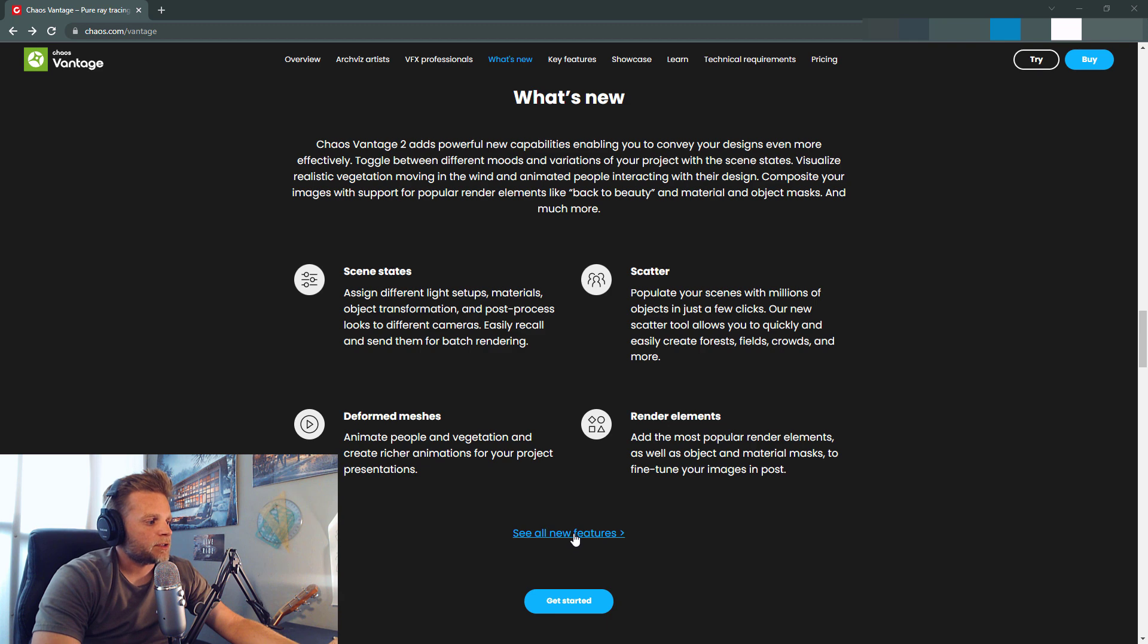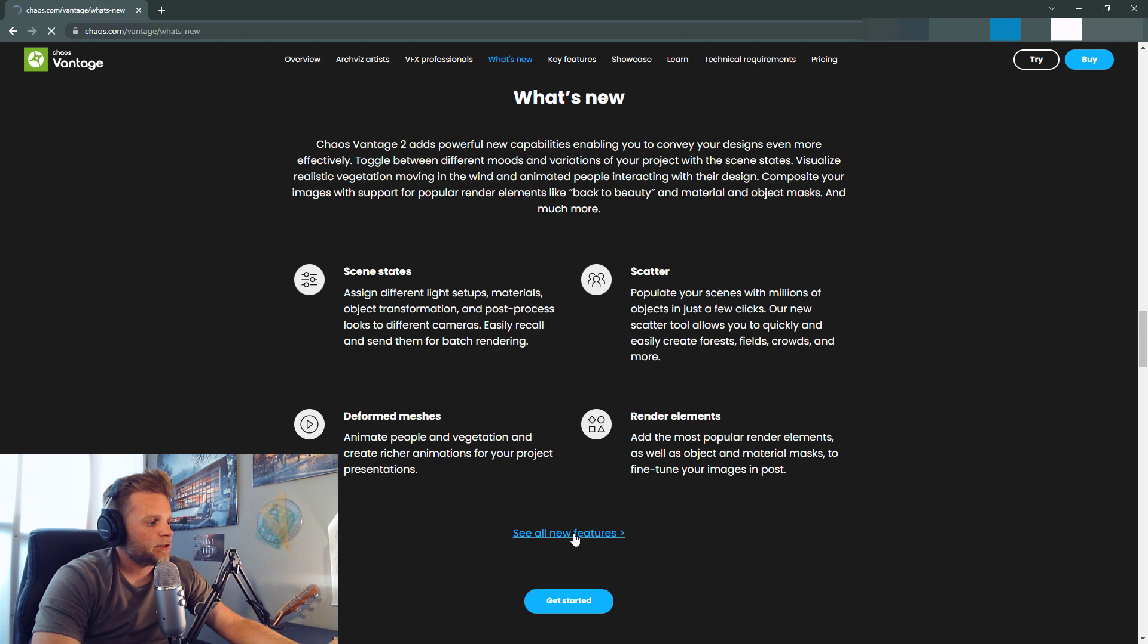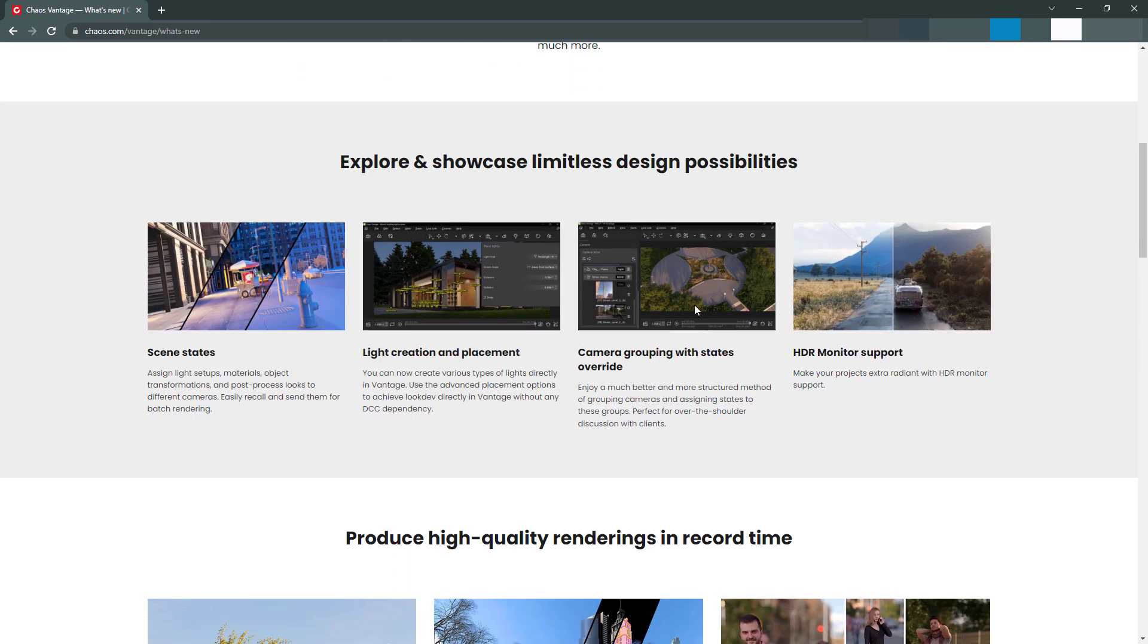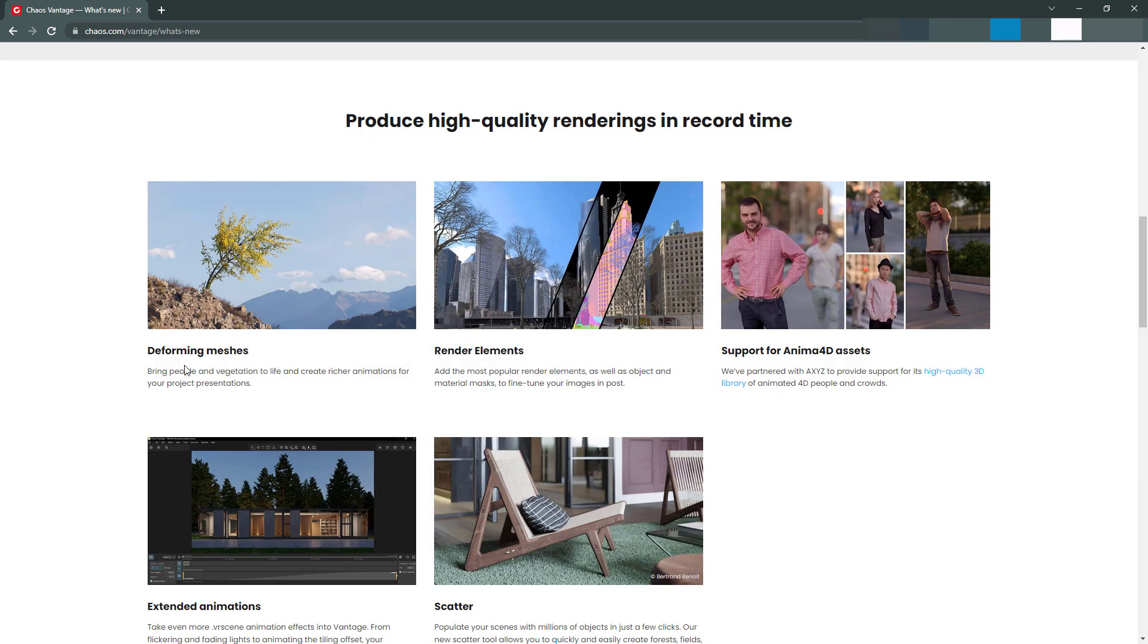If you go to see all new features, scene states light creation and placement directly within Vantage, camera grouping with states override. Awesome. HD monitor support. So deforming meshes bring people in vegetation to life and create richer animations.